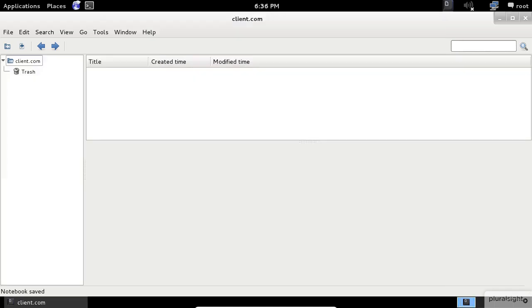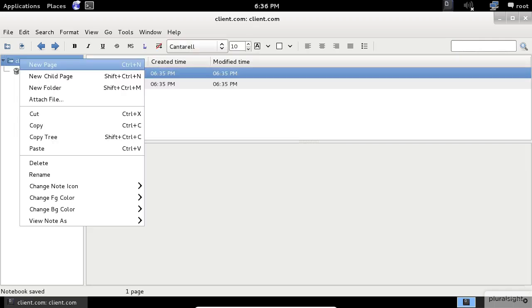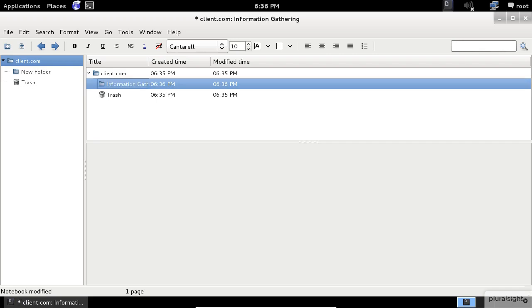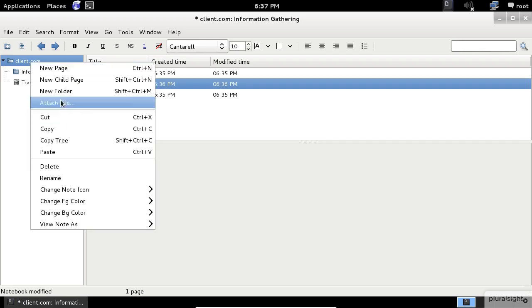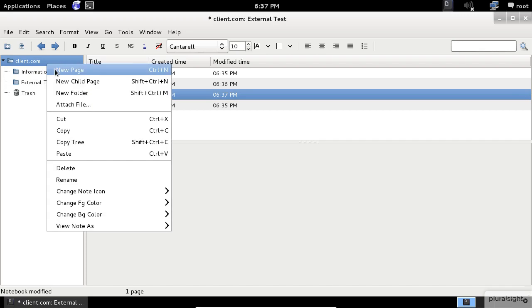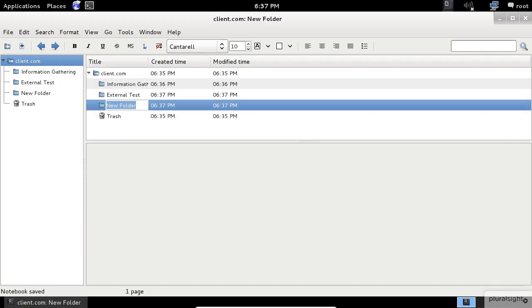After the creation of the project, you can start creating your documentation pages and folders. According to the workflow that I showed you in the previous module, I will create three main folders. One for the information gathering, one for the external penetration test, and one for the internal penetration test.